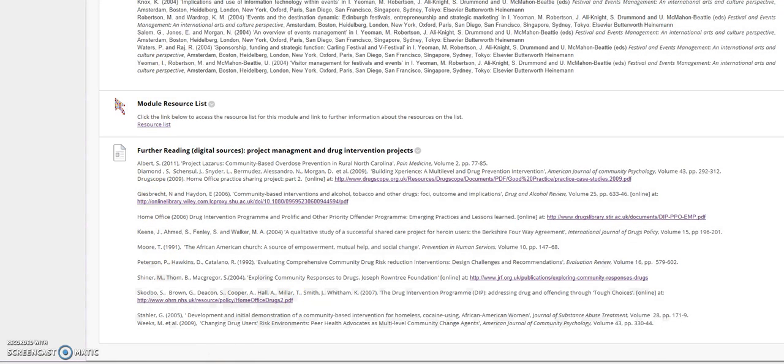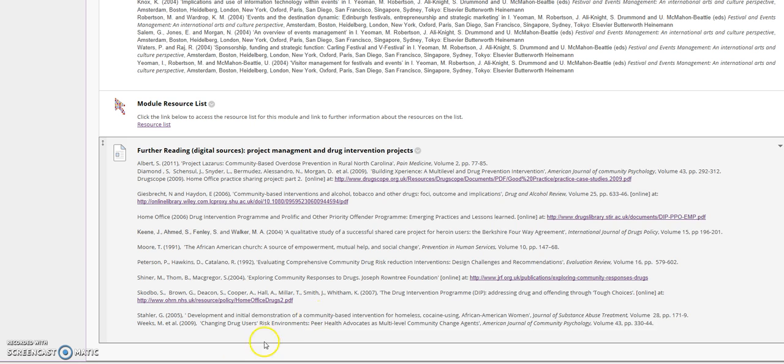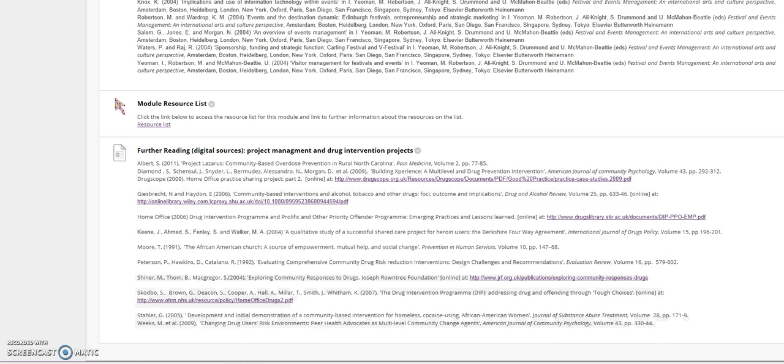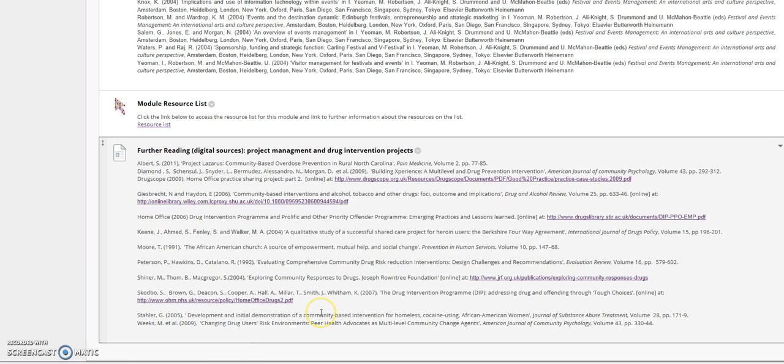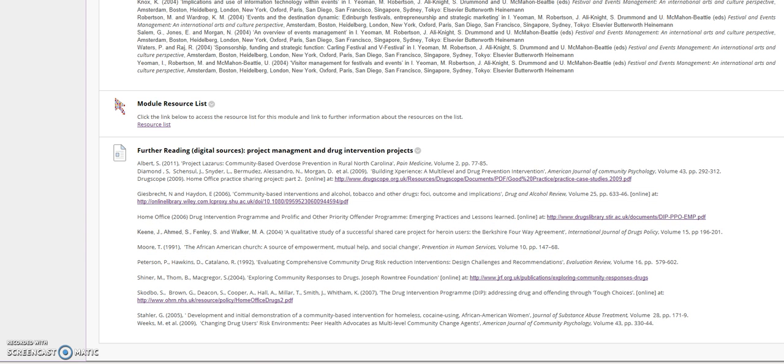And that completes the process of adding a resource list to your Blackboard site.